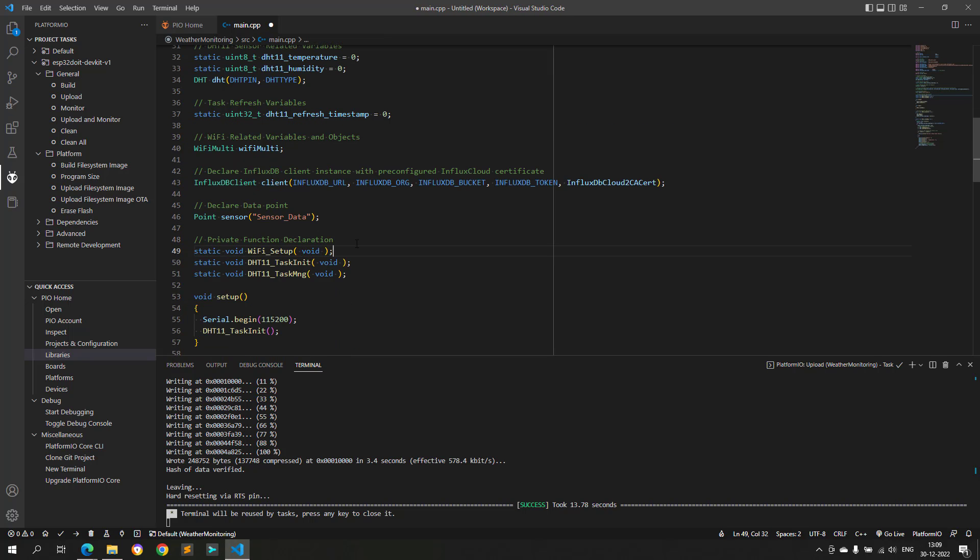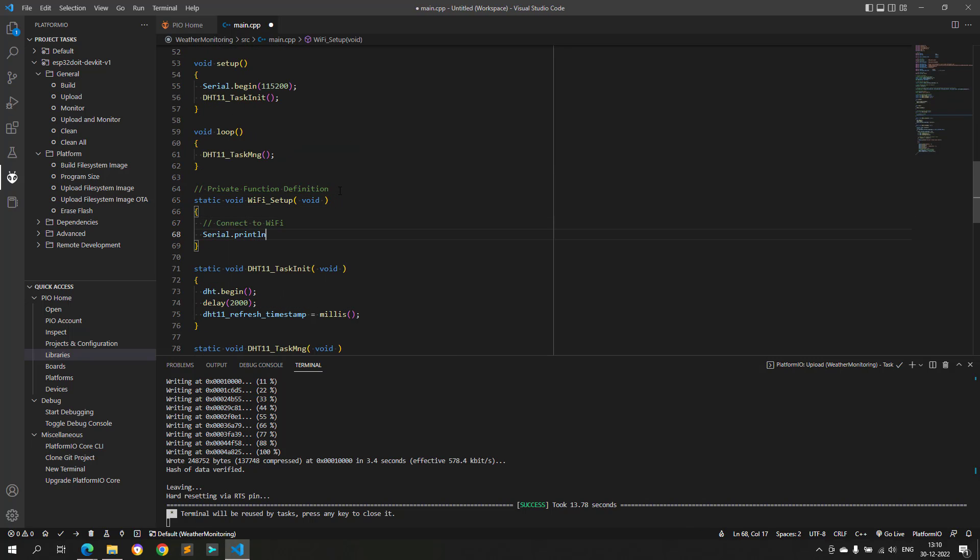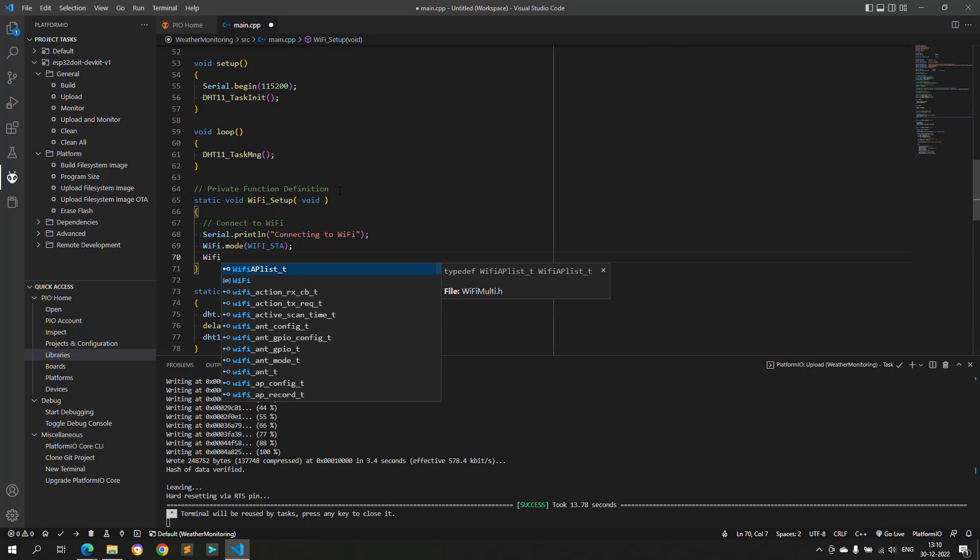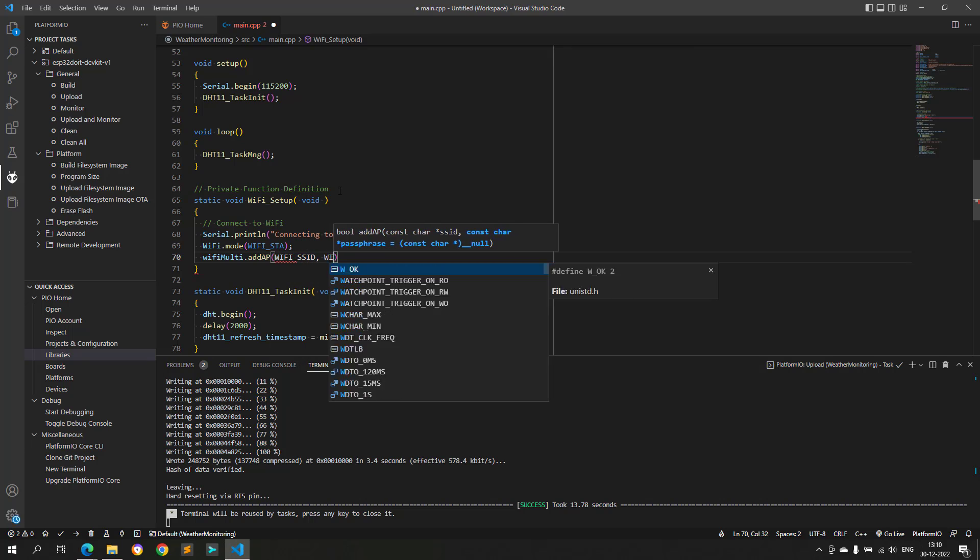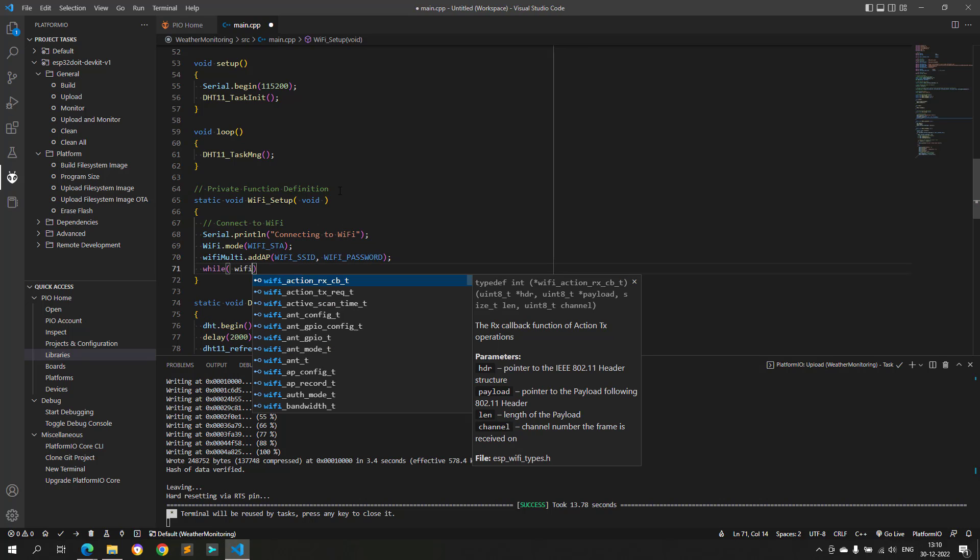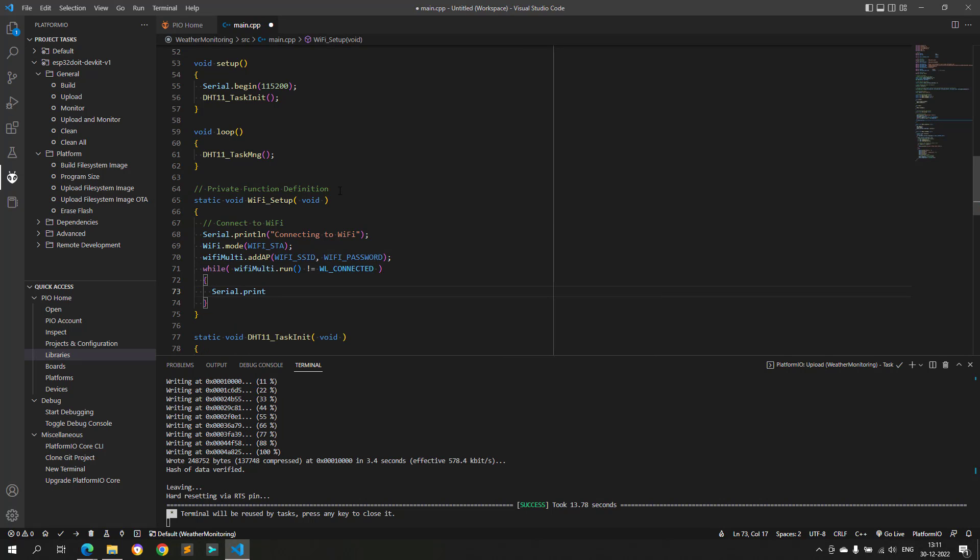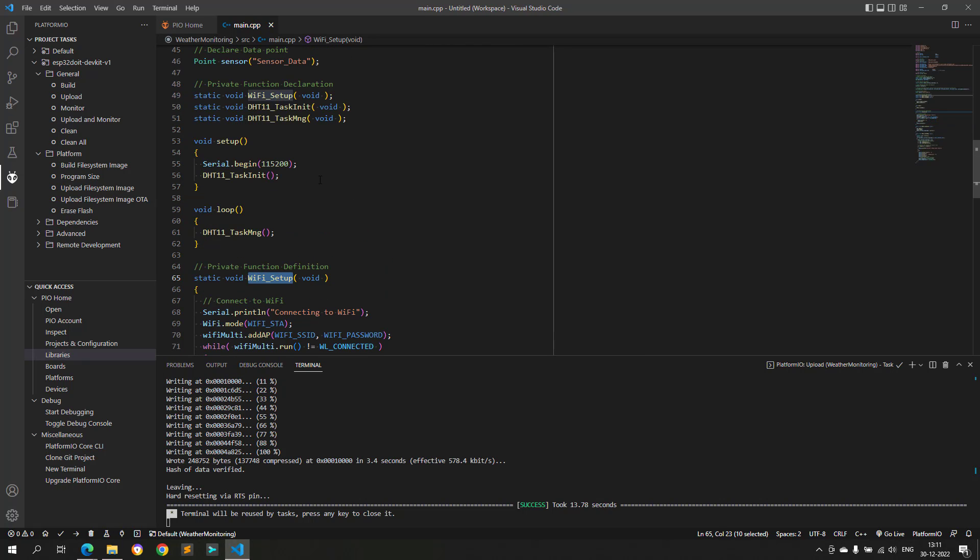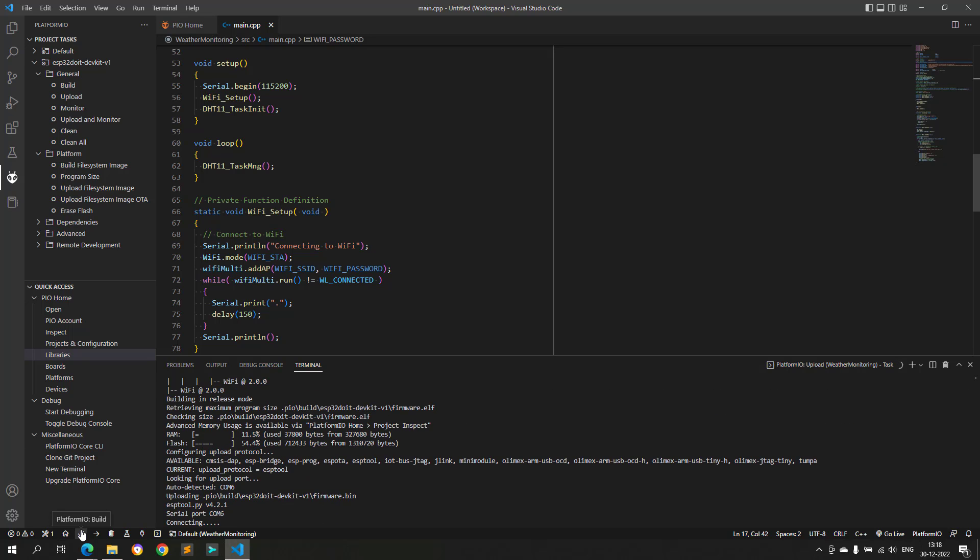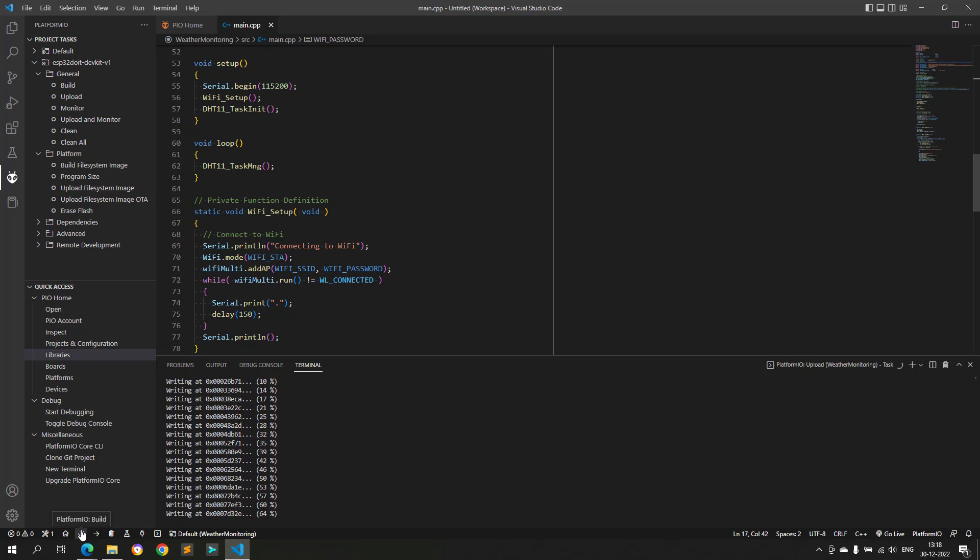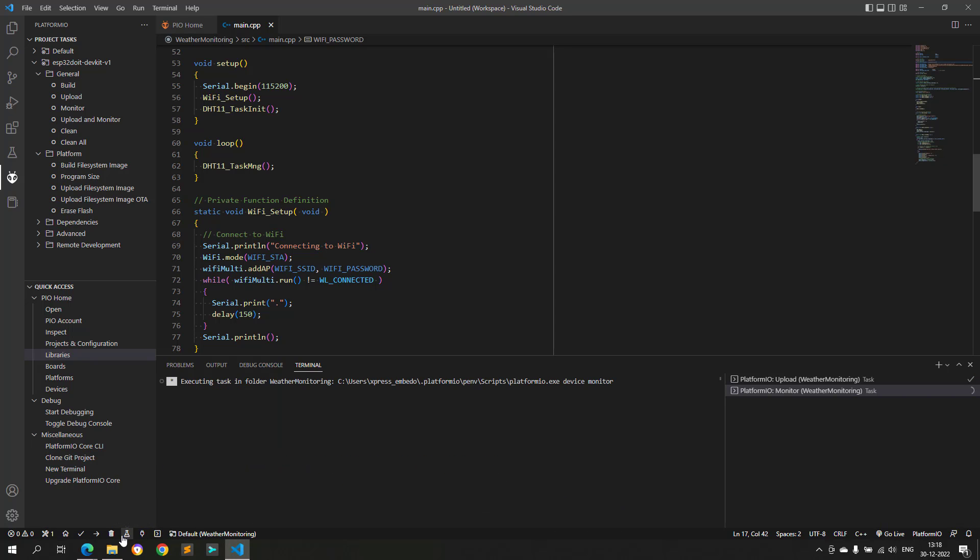Now, let's write a function to connect ESP32 with the Wi-Fi router. All of this will be done under the function named Wi-Fi setup. In this function, ESP32 is initialized in station mode, and then we wait in a loop until ESP32 is connected with the Wi-Fi router. Now, let's build the project and upload it to the ESP32, to check if it is connecting to Wi-Fi router or not.